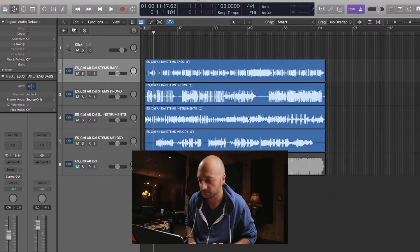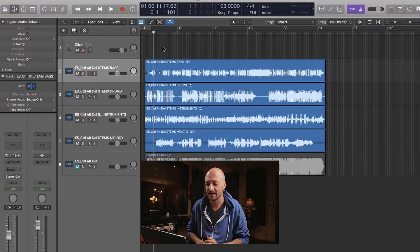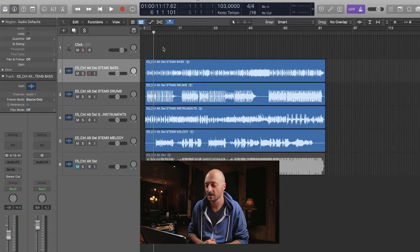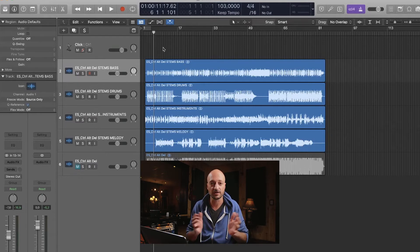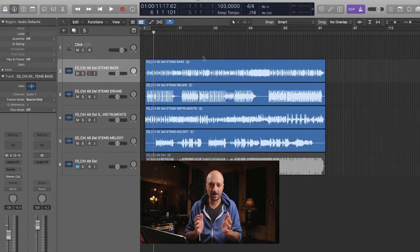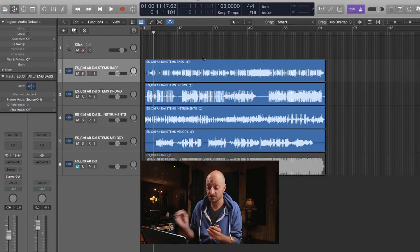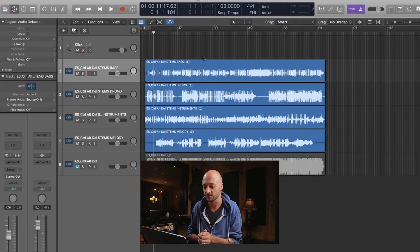It's super easy to change the tempo in your Logic project. So let's get into a project and see what we're working with. What I've done is I've just downloaded a bunch of WAV file stems from Epidemic Sounds just for copyright purposes. So what I've got here is four stems: bass, drums, the instruments of the song, and the vocals.